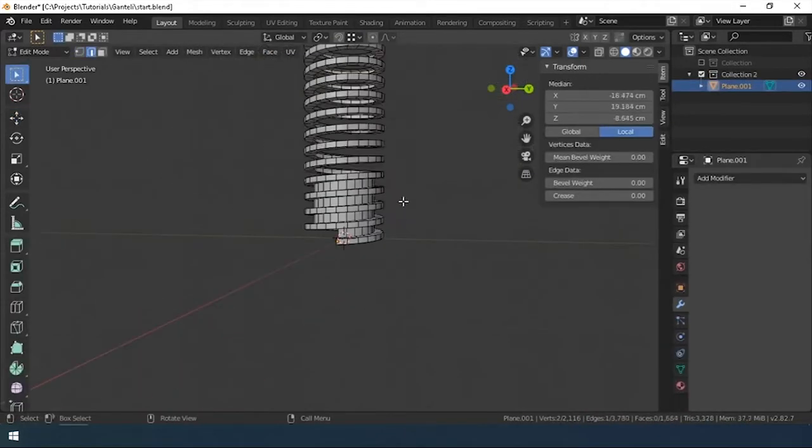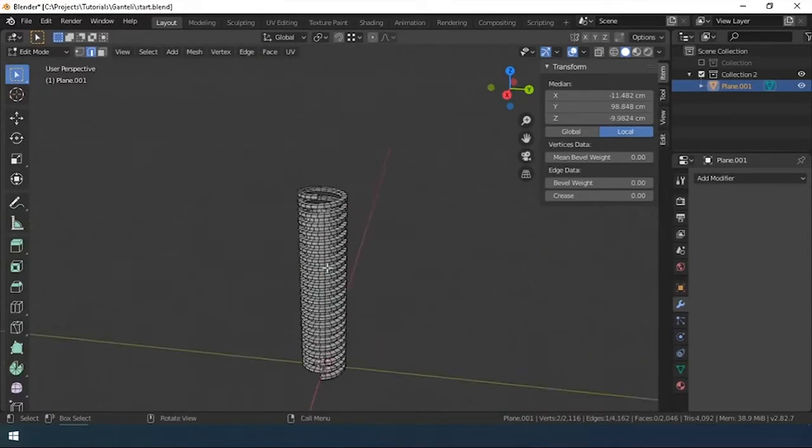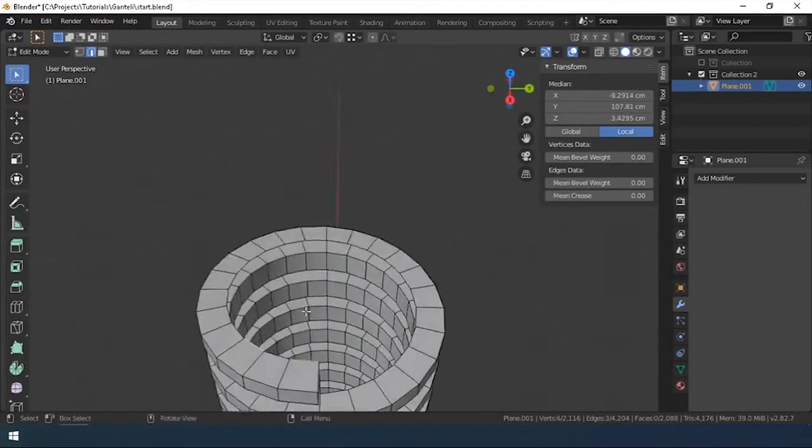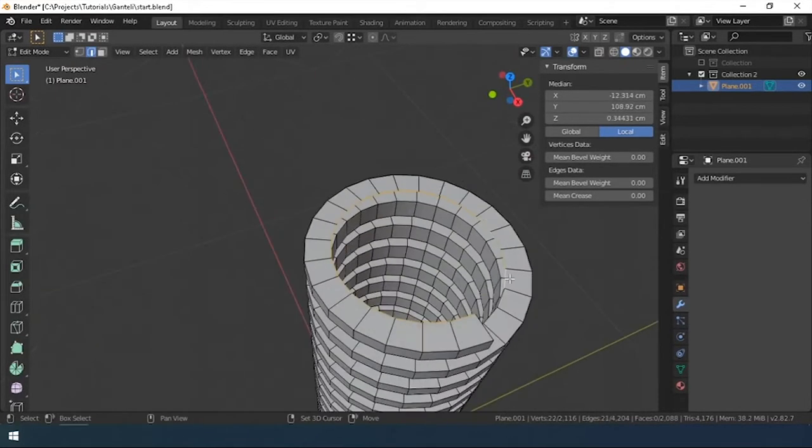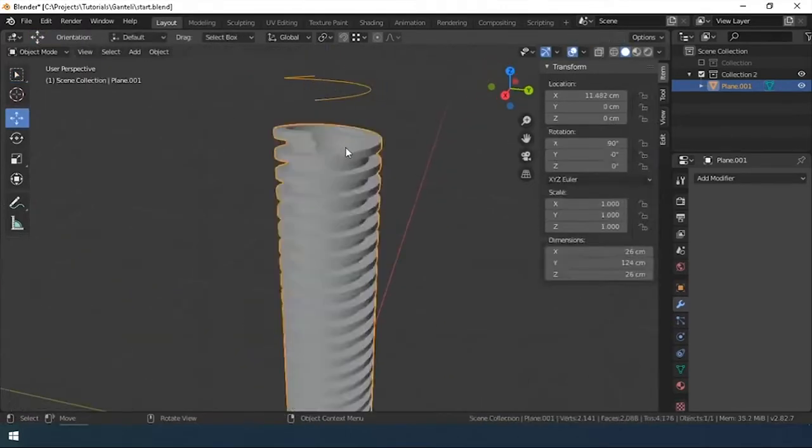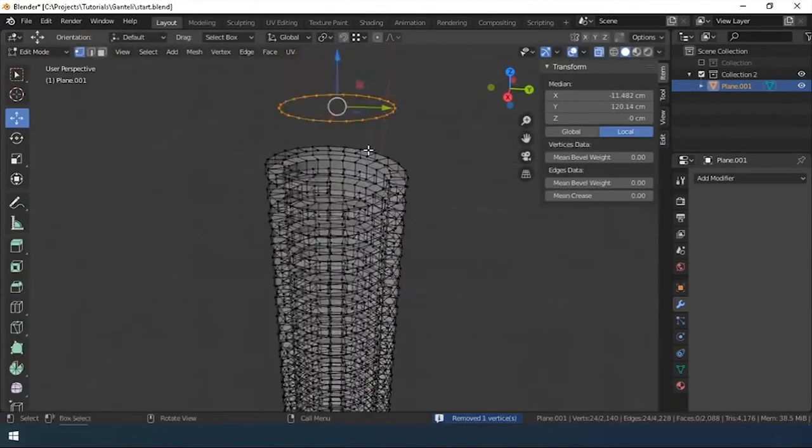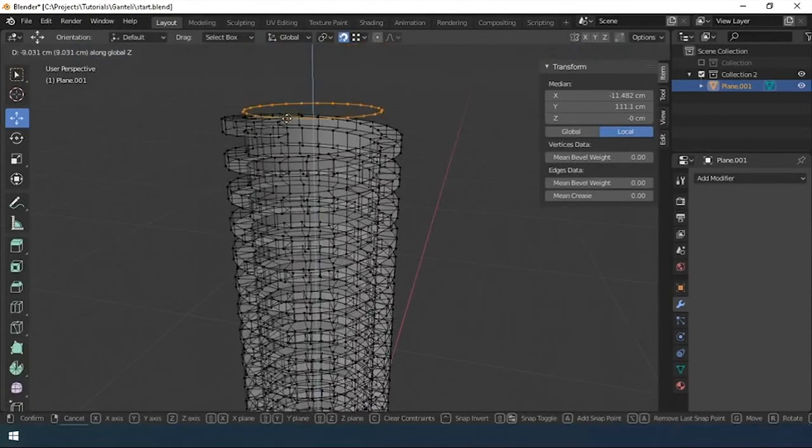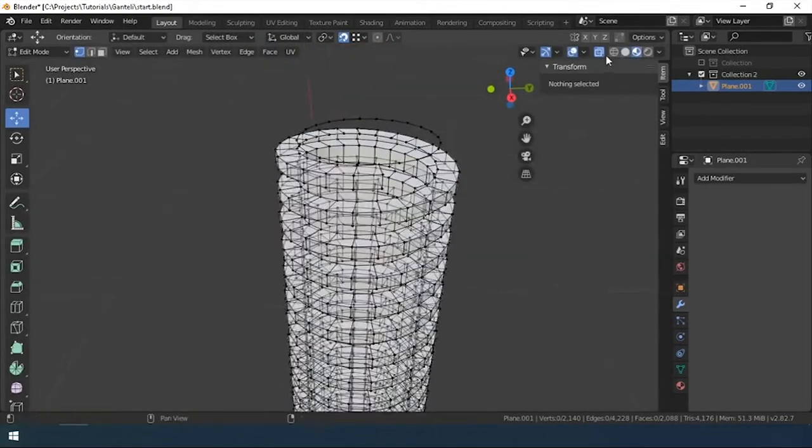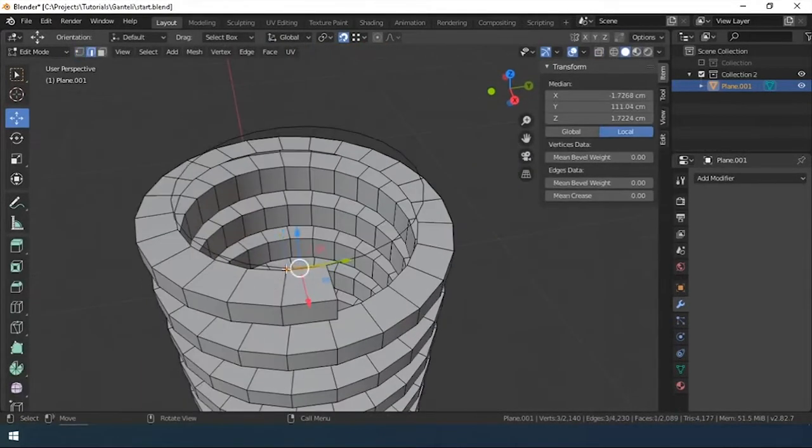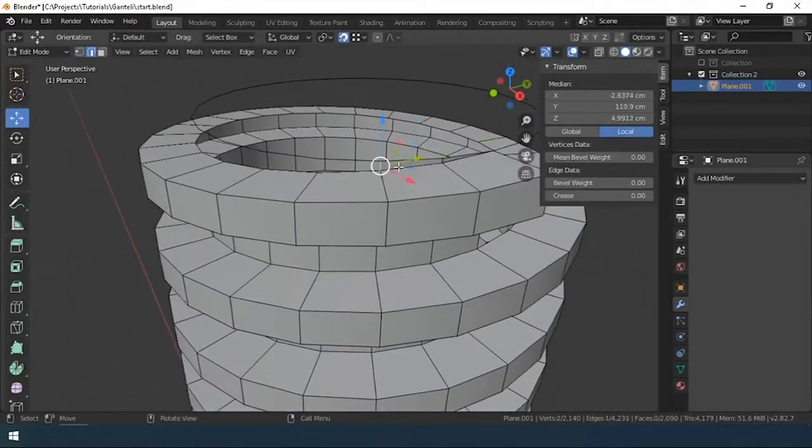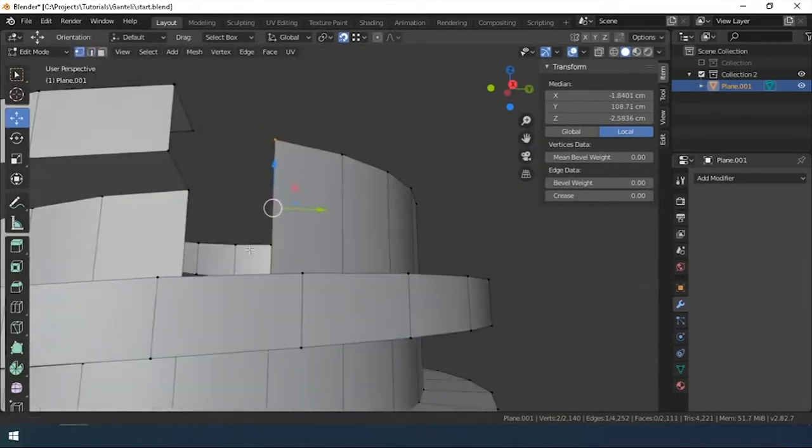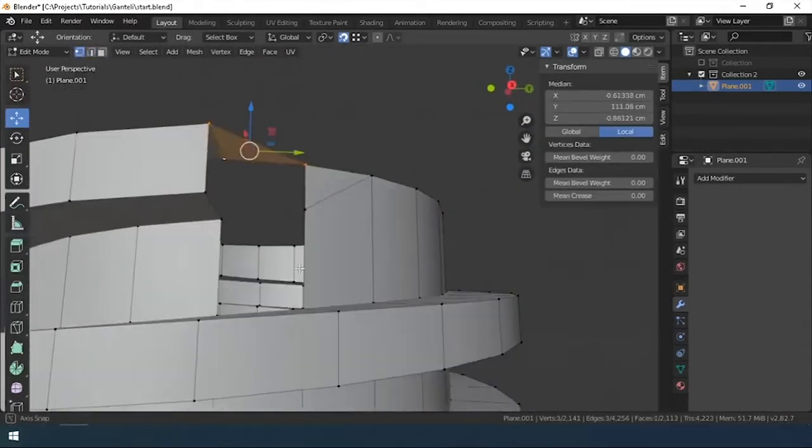Using the F key, I fill the polygons between the teeth of the thread. Then I model the upper cap of the thread. I select the edge of the outer thread ring, scale along the Z axis with a value of 0. I move the resulting ring to the intersection with the geometry of the thread, building the necessary polygons.